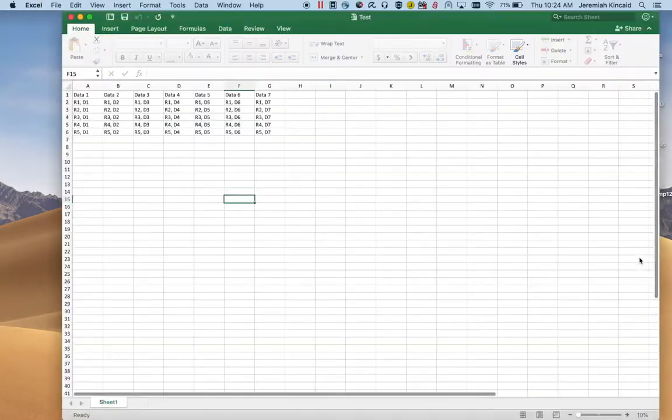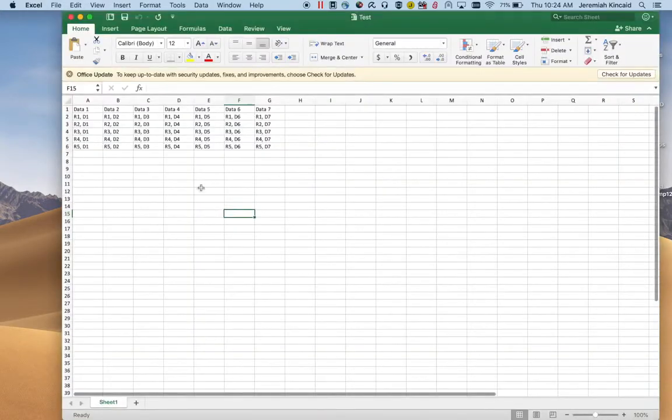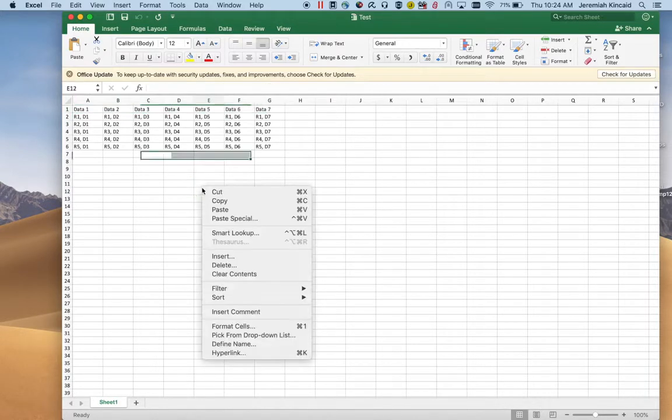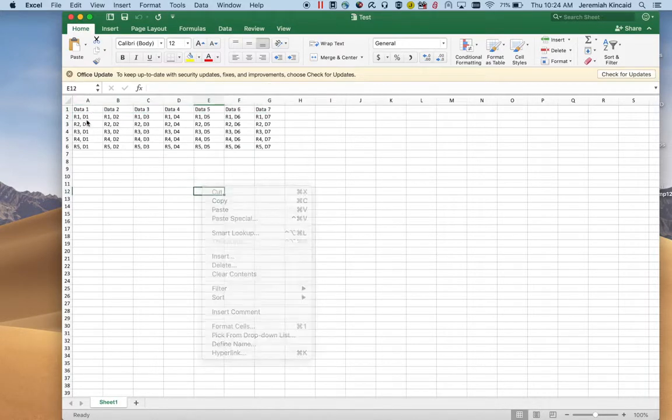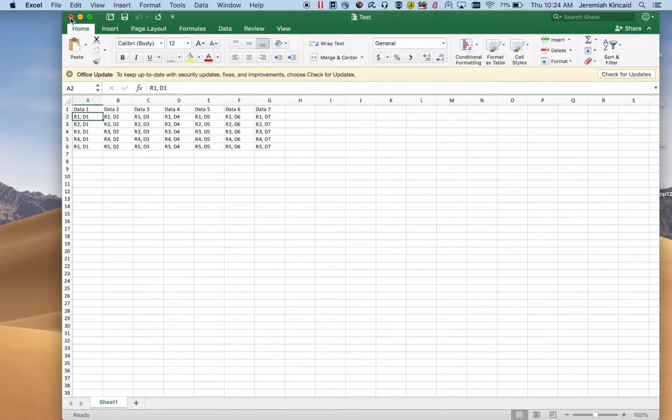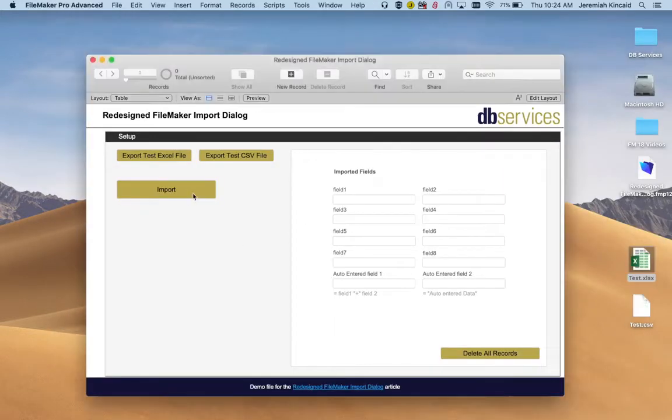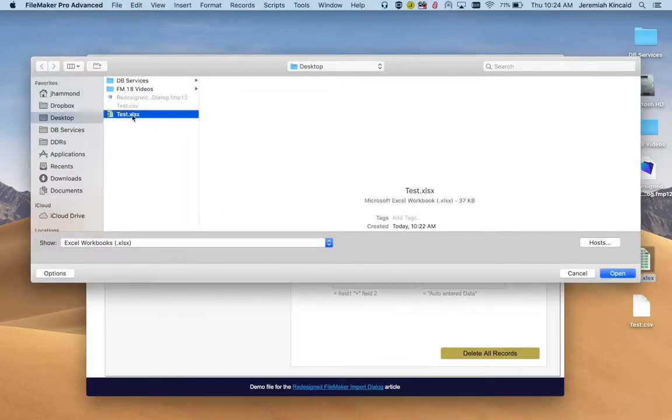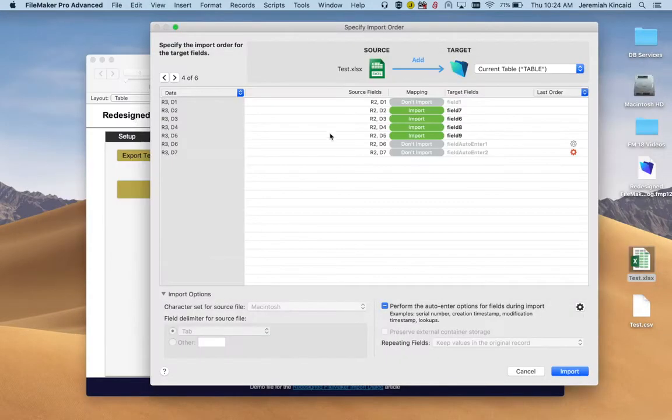Let's show the Excel real quick. We have the headers and we have information which is real simple. It's row one data one, row one data two, and so on. So let's try to import. We want to import from Excel so we select that.